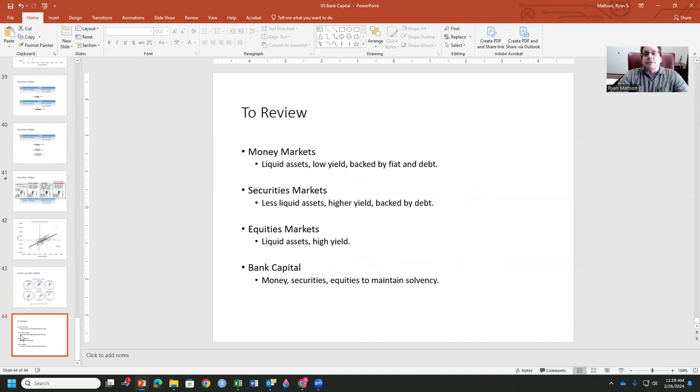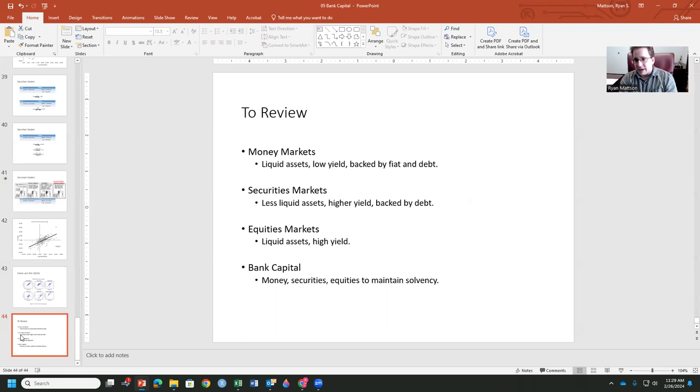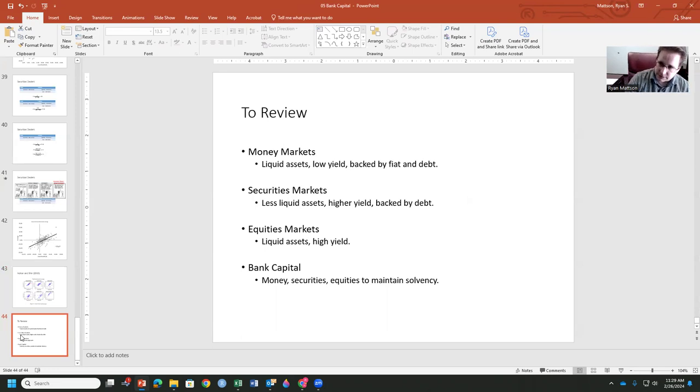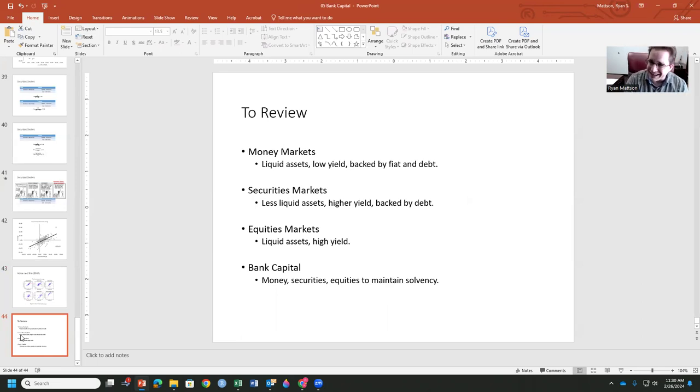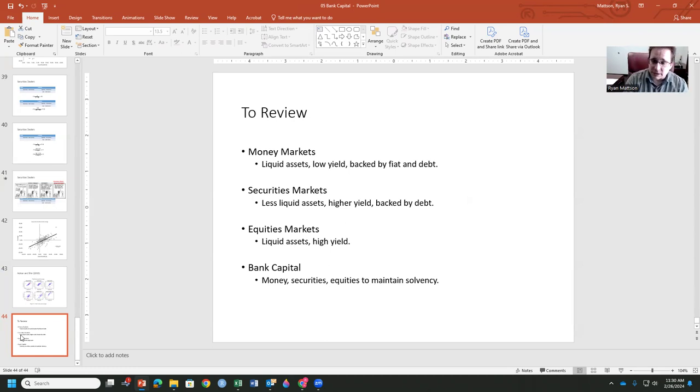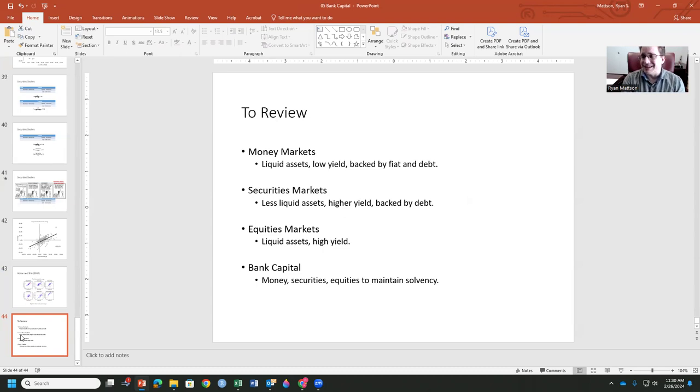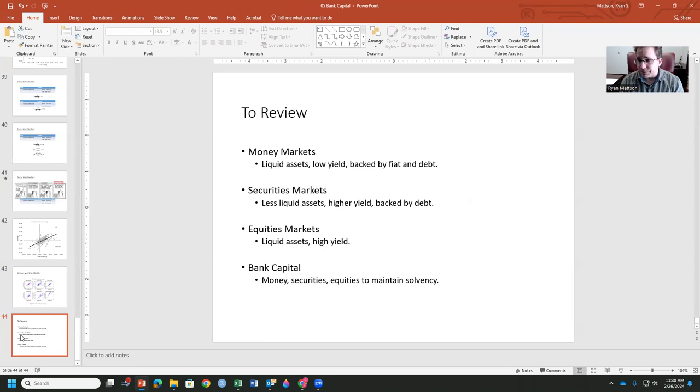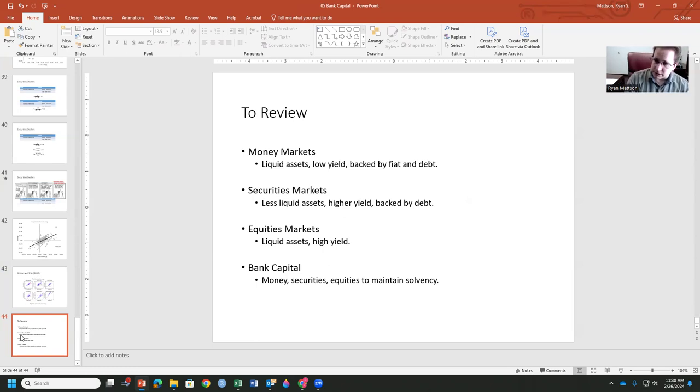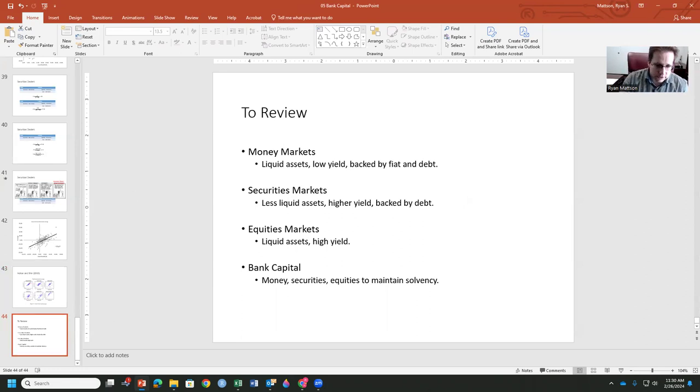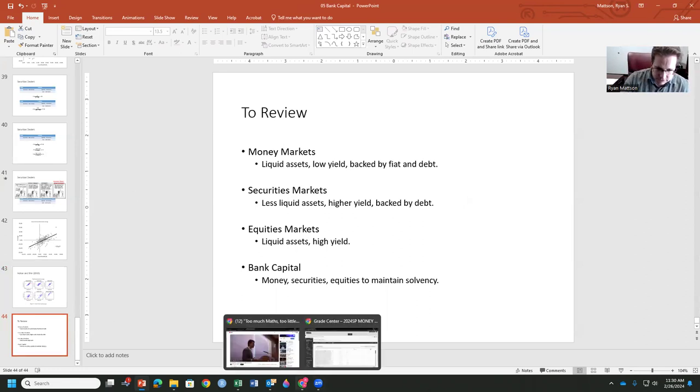In terms of an overall review, what you guys need to look at, you need to look at money markets. These liquid assets, low yield, backed by fiat and backed by debt. Securities markets, less liquid assets, higher yield, backed by debt as well. Equities markets, liquid assets, high yield, backed by that ownership of the share. Bank capital, money, securities, equities that are held and moved around to maintain solvency. So we have this behavior going on in certain markets that we want to take a look at before we move on into monetary policy.